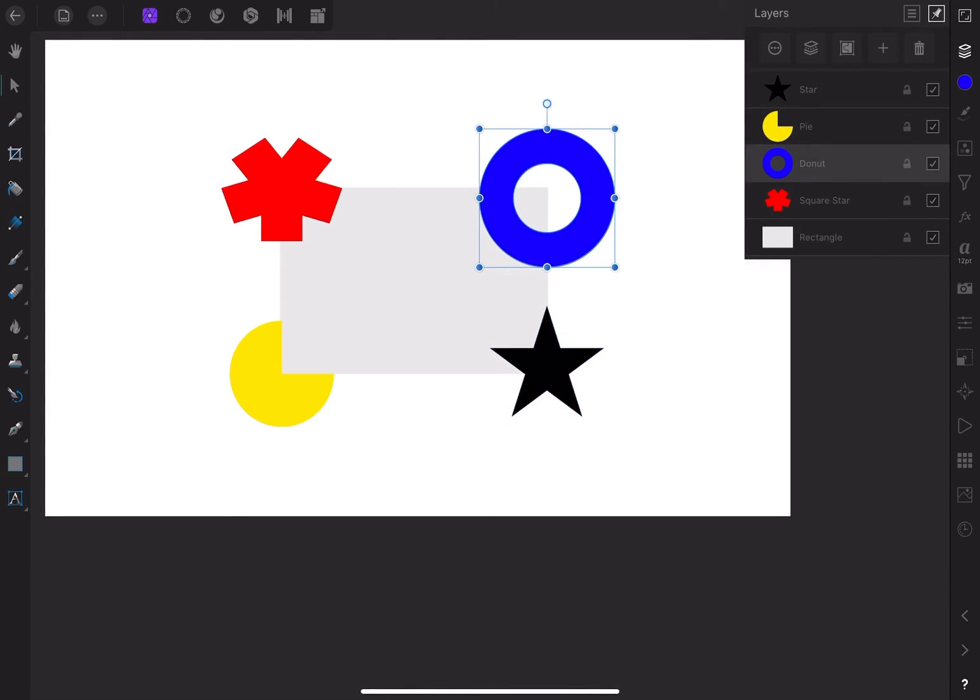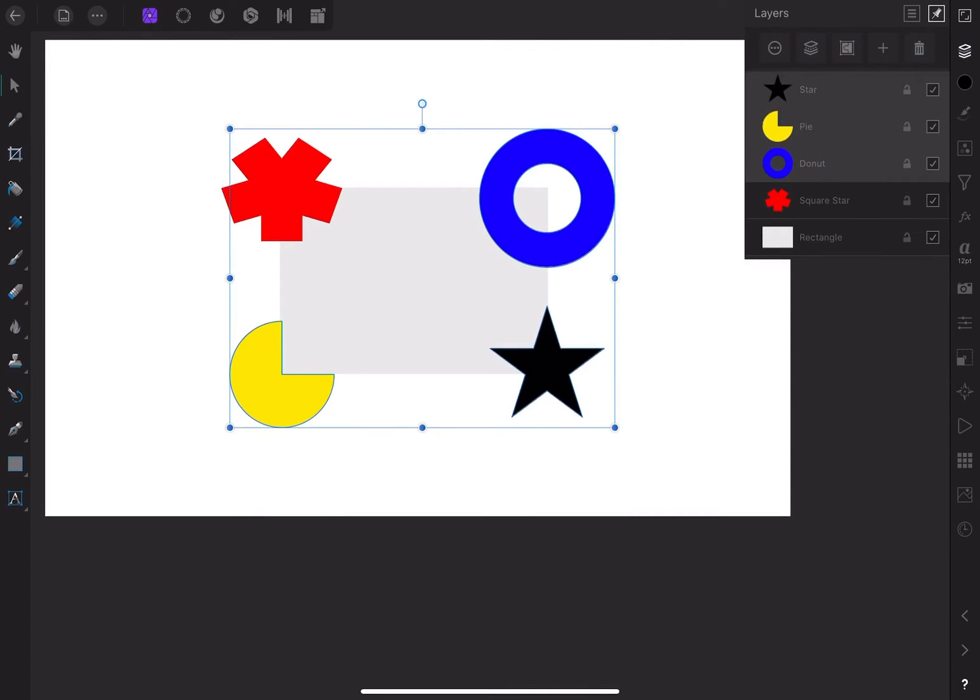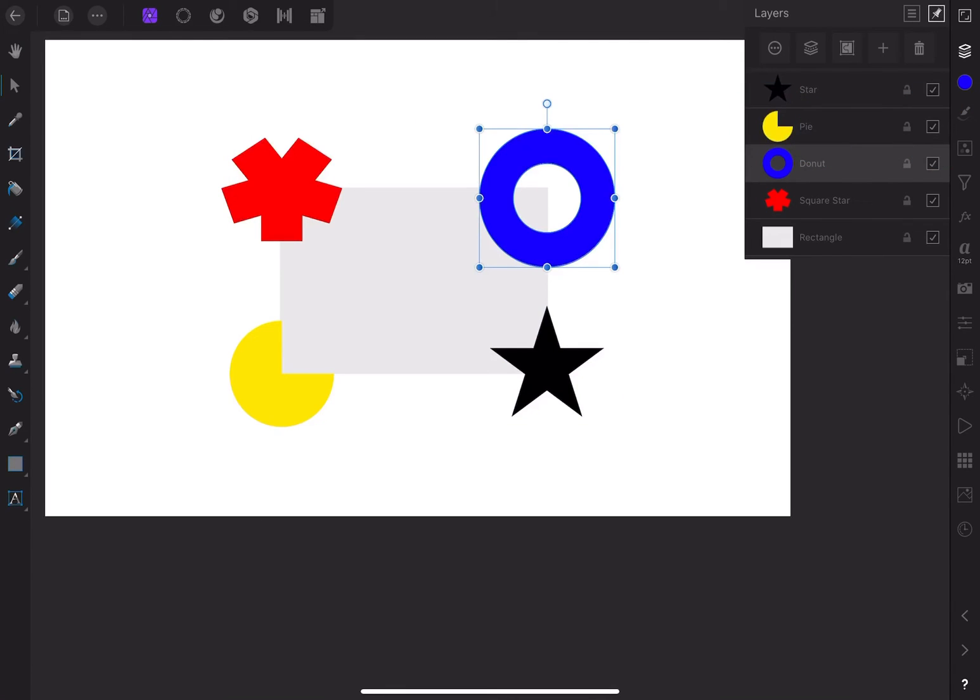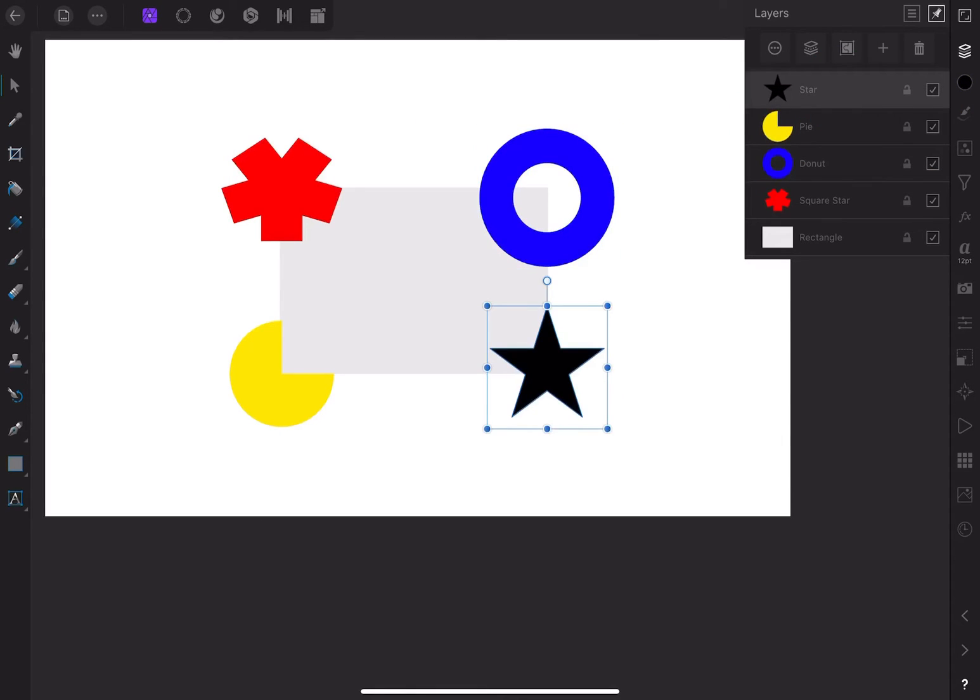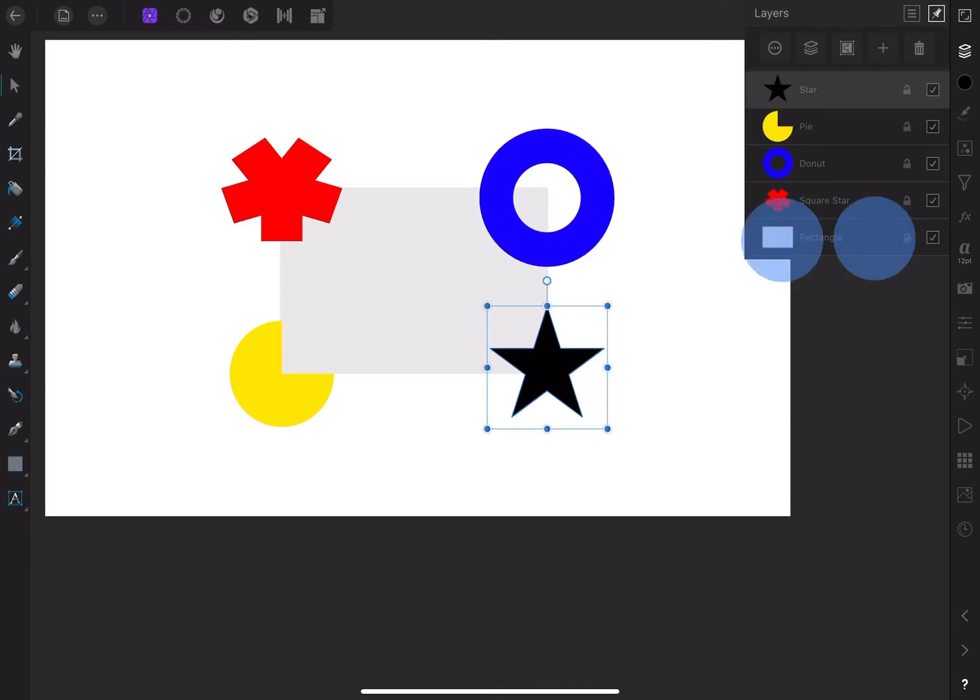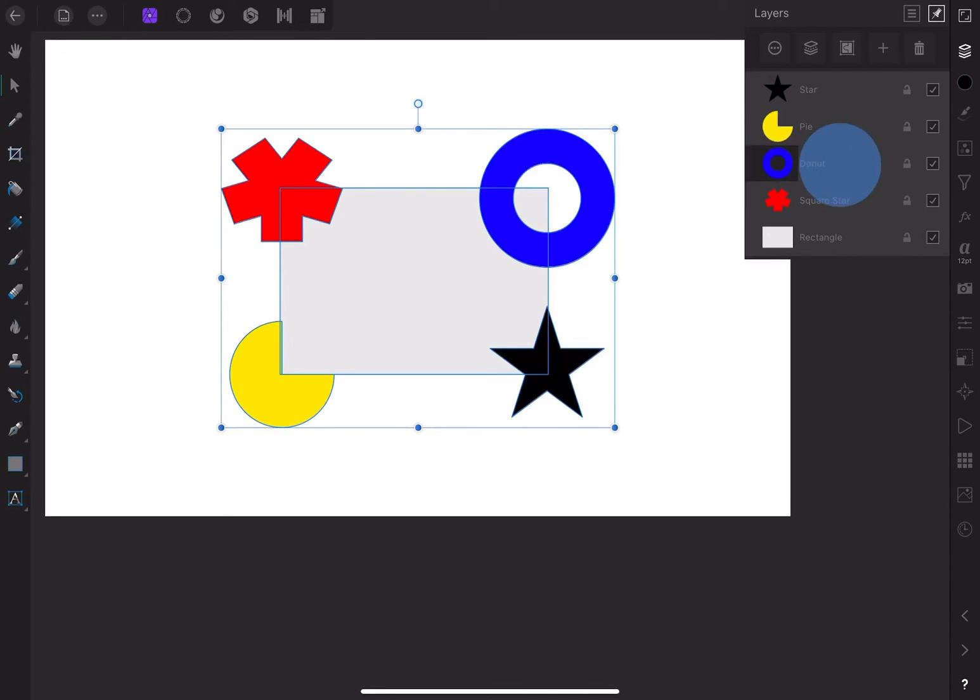If you want to select more than one layer, you can swipe each one. The same swiping gesture will deselect that layer. Another way of selecting multiple layers is to tap the first one and then with two fingers tap another. The layers in between will also be selected. If you need to deselect one of those layers, just swipe it.